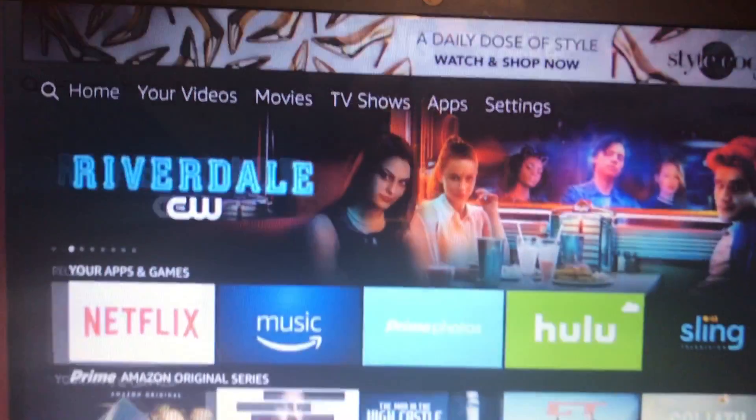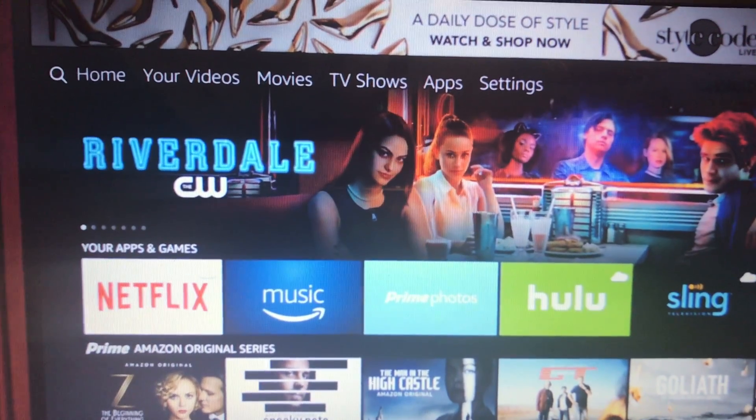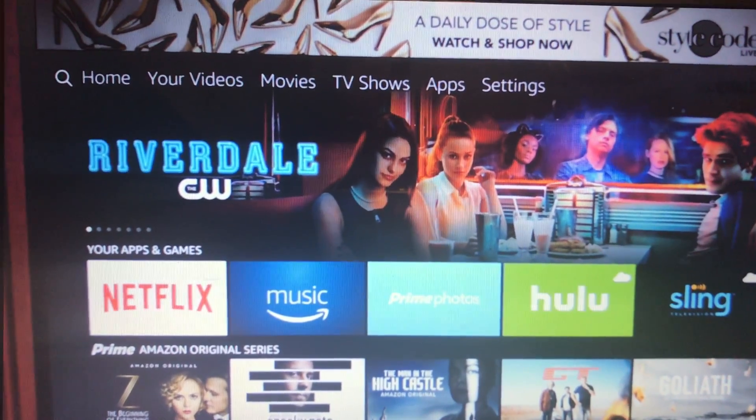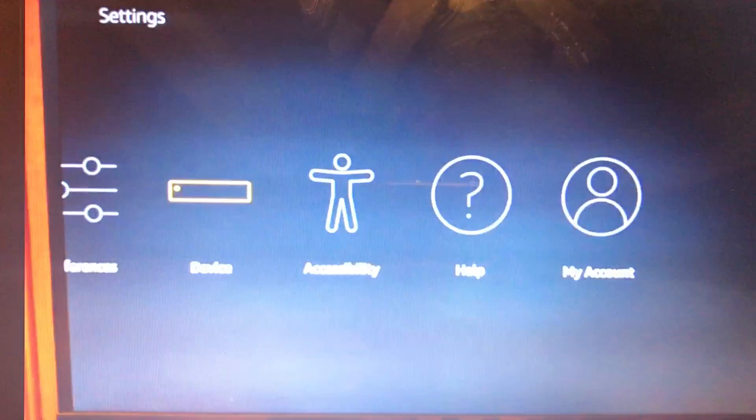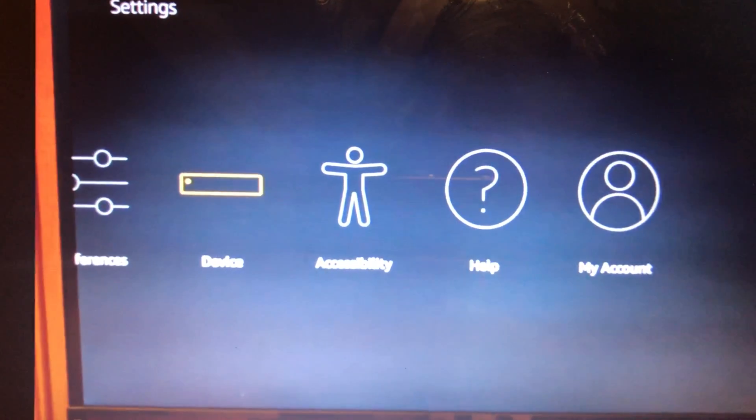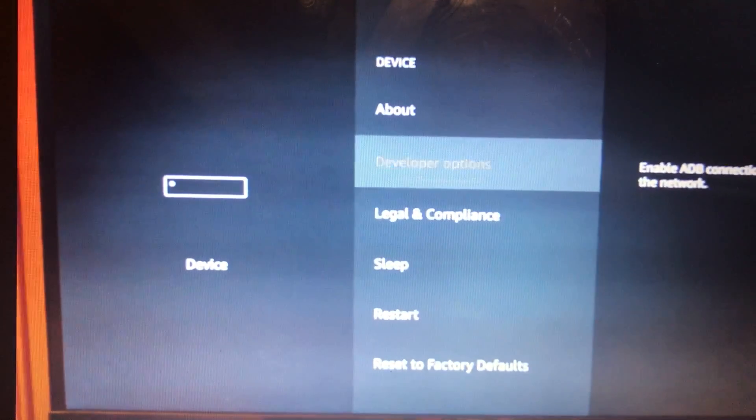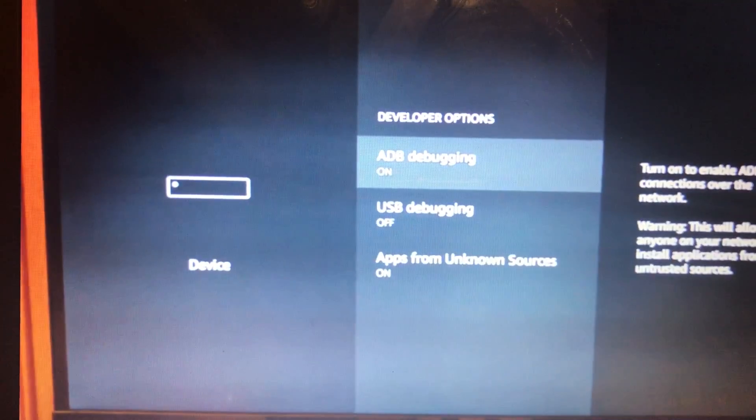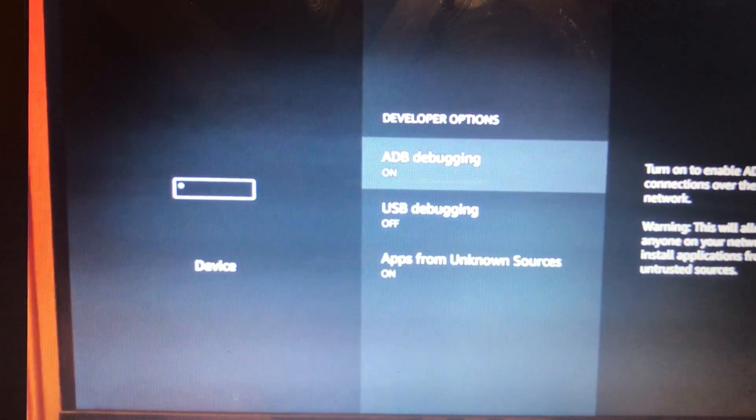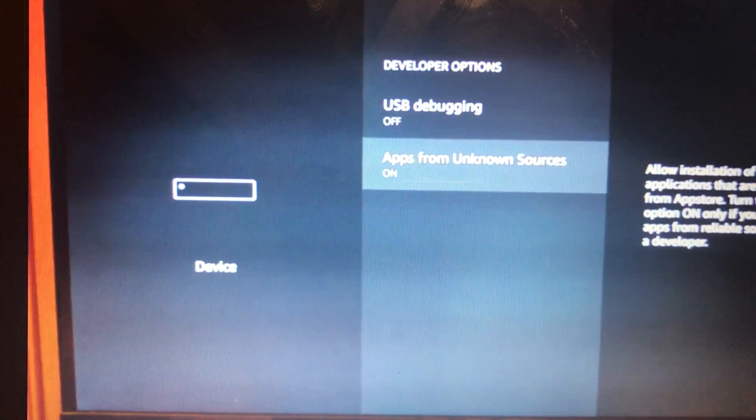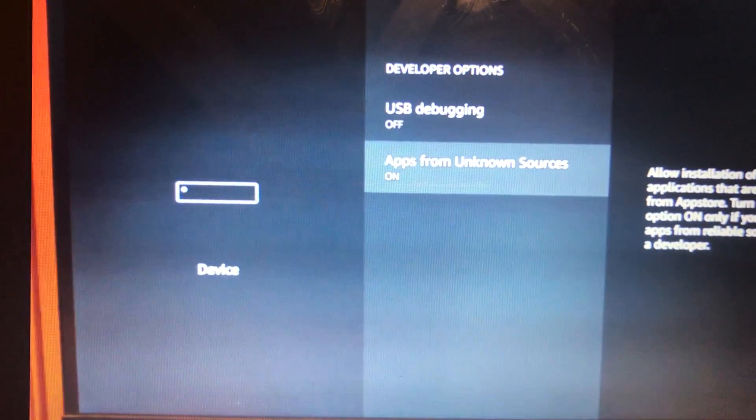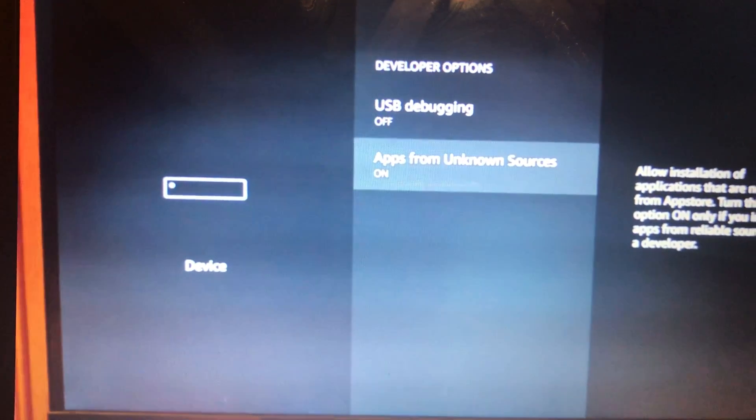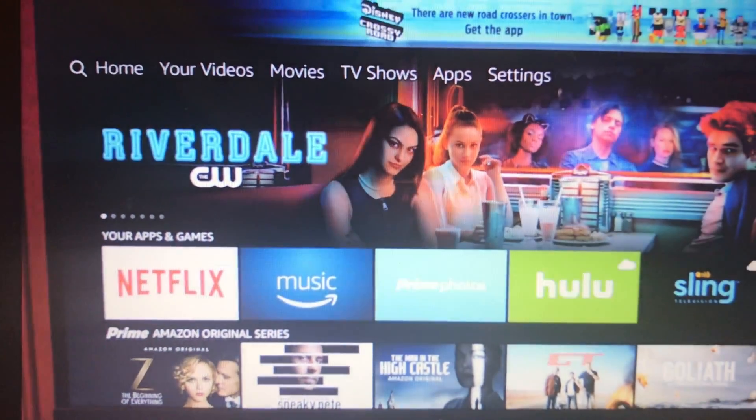Okay, so this is the new Amazon Fire Stick. You're going to go to Settings, Device, and Developers Option. Turn on ADB debugging and Apps from Unknown Sources. Then go back.